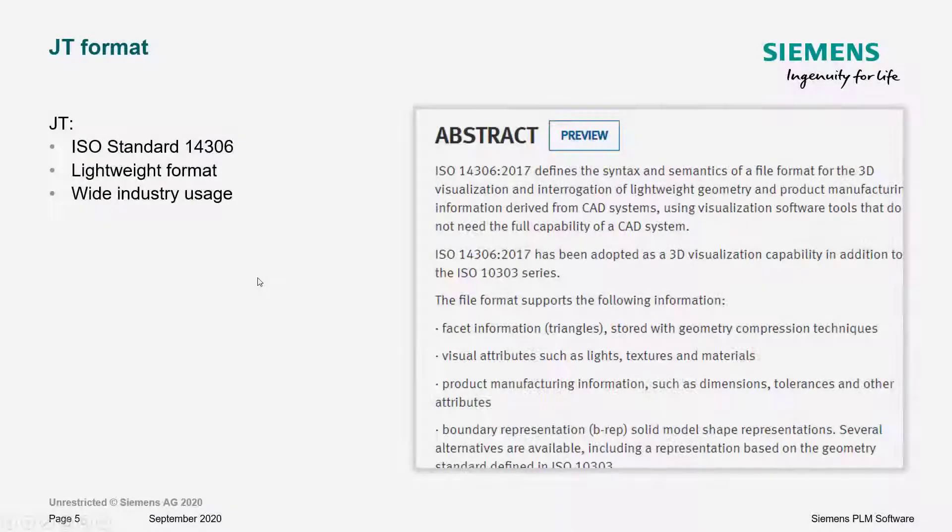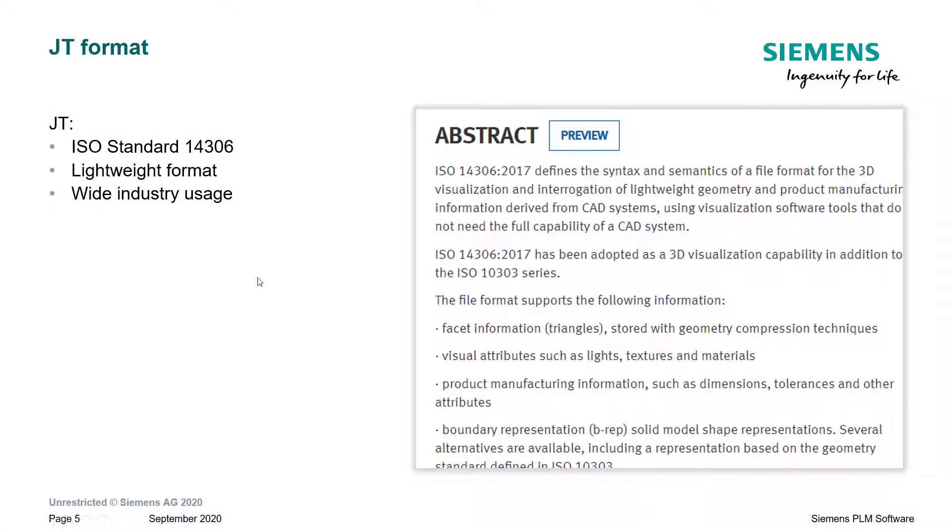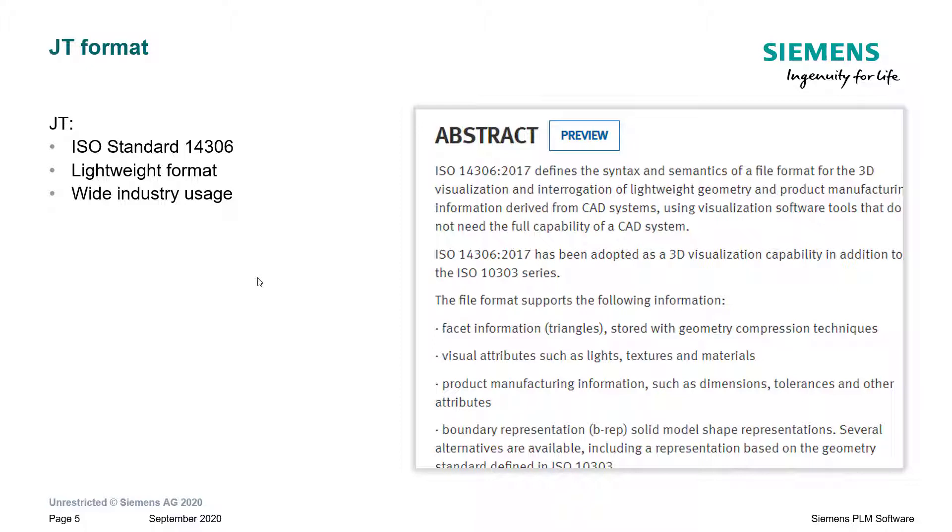The JT format is an ISO standard, number 14306, that covers the design and usage of JT files. JT format is a lightweight format in the sense that the files are not nearly as large as their corresponding CAD counterparts. And because of this lightweight performance, JT has wide industry usage. We can also use them for CAM programs. Let's take a look.